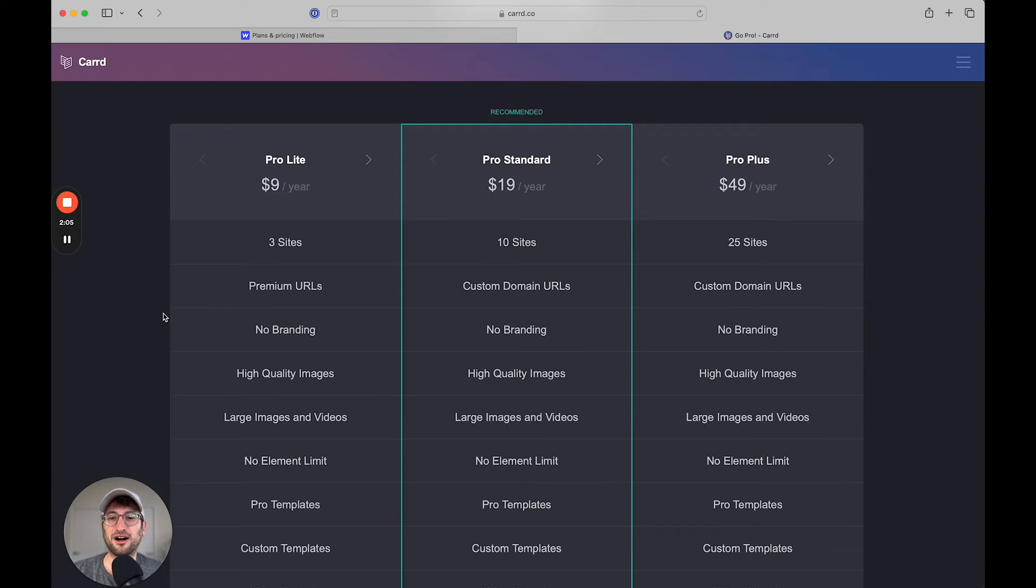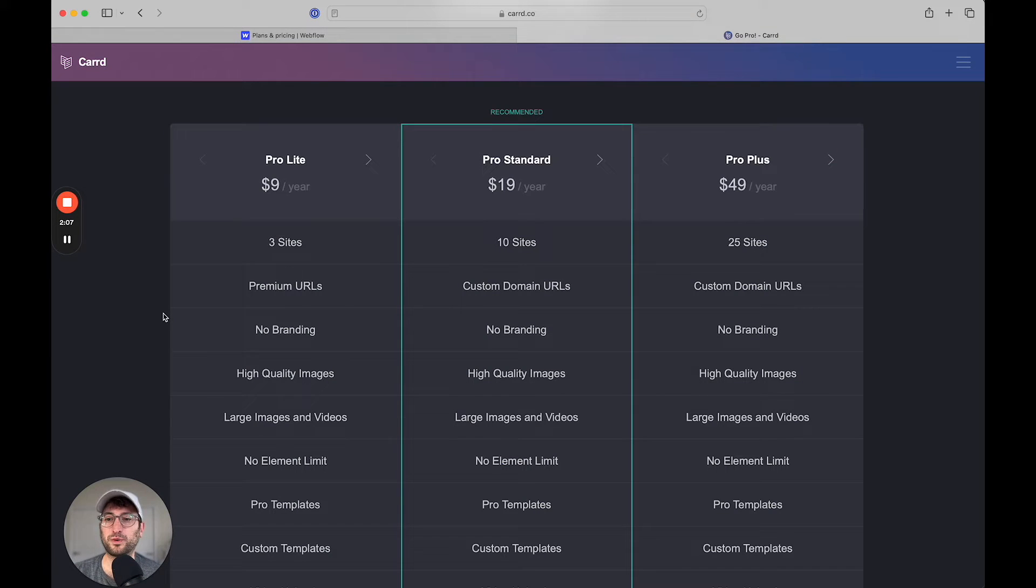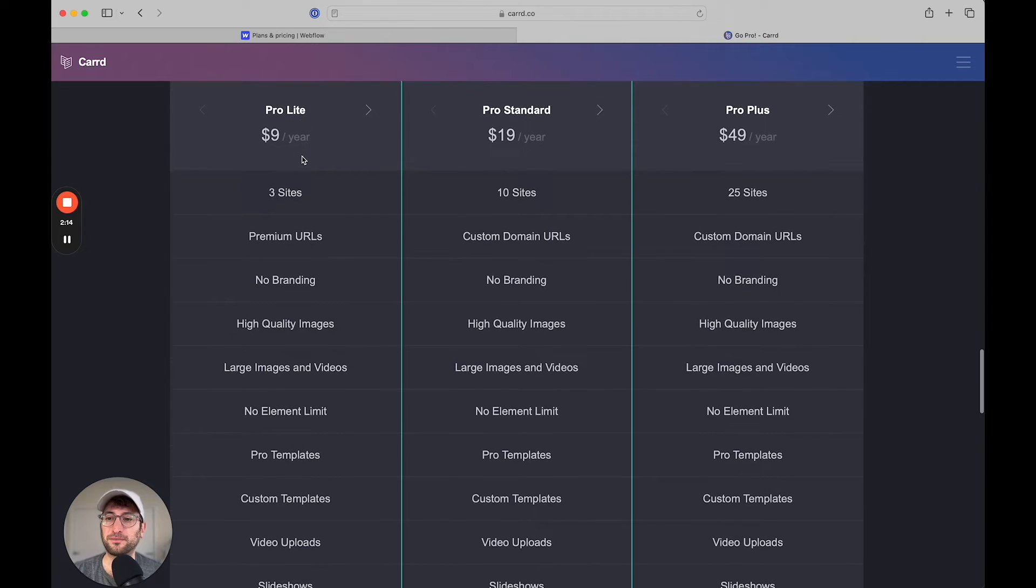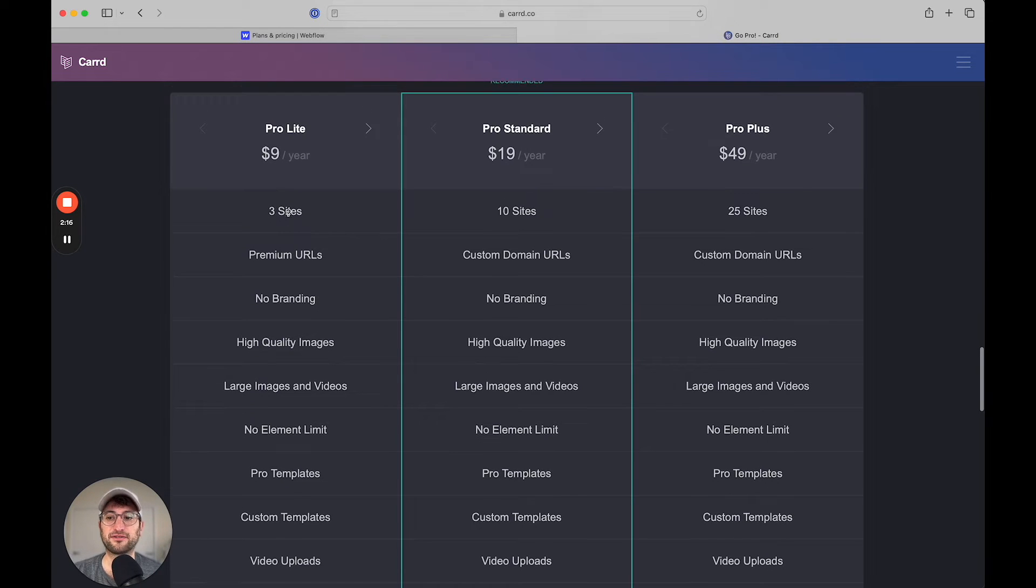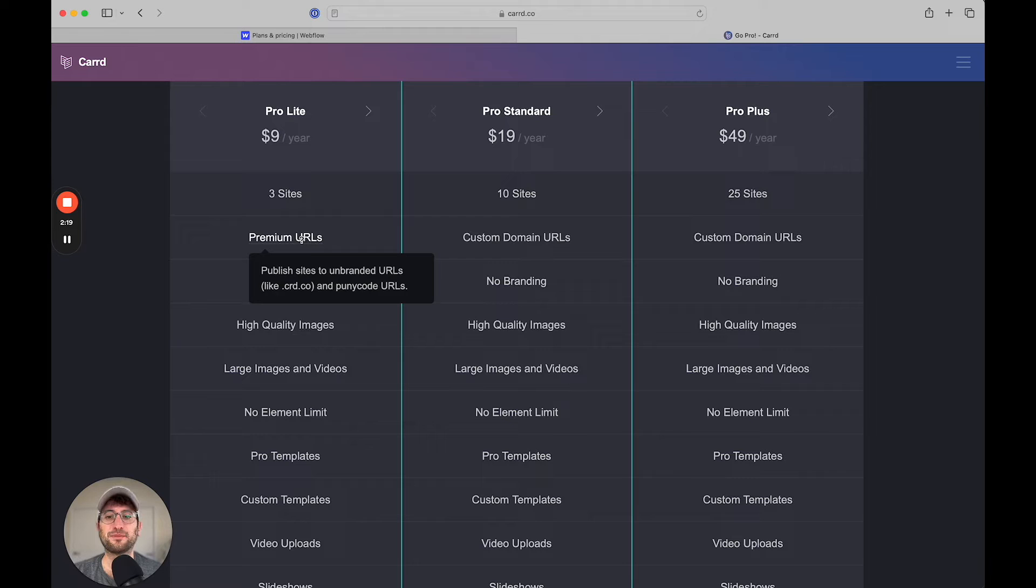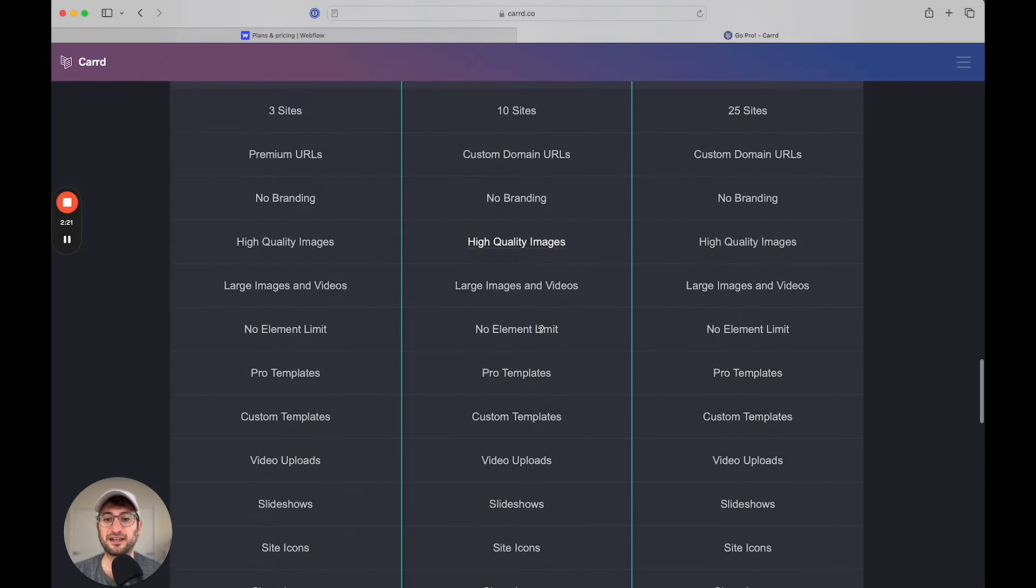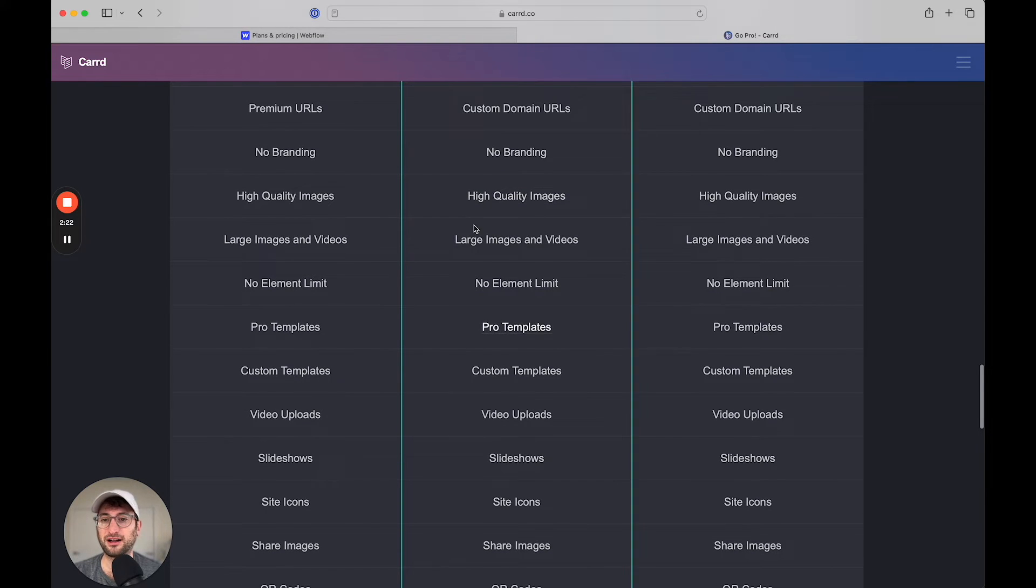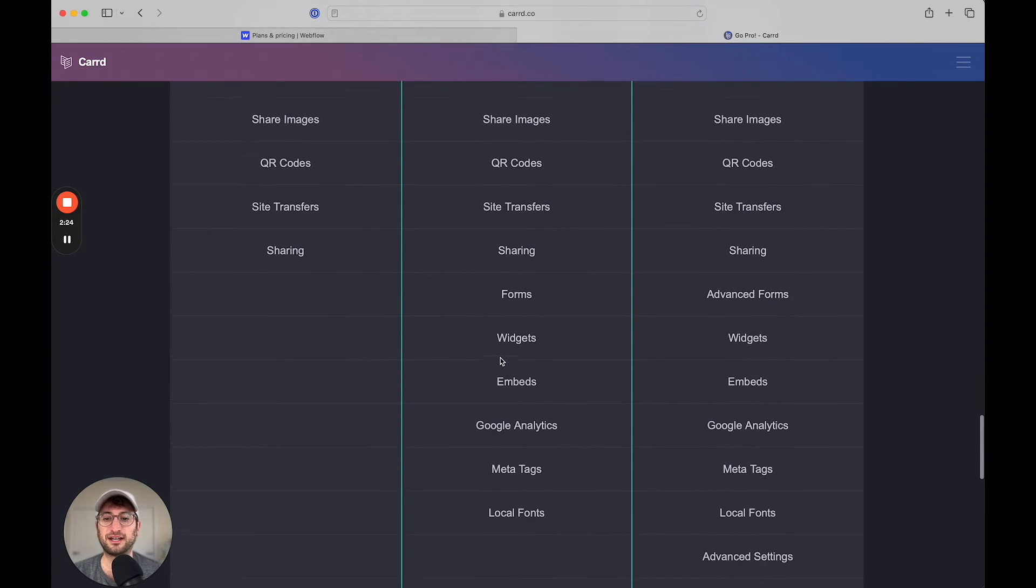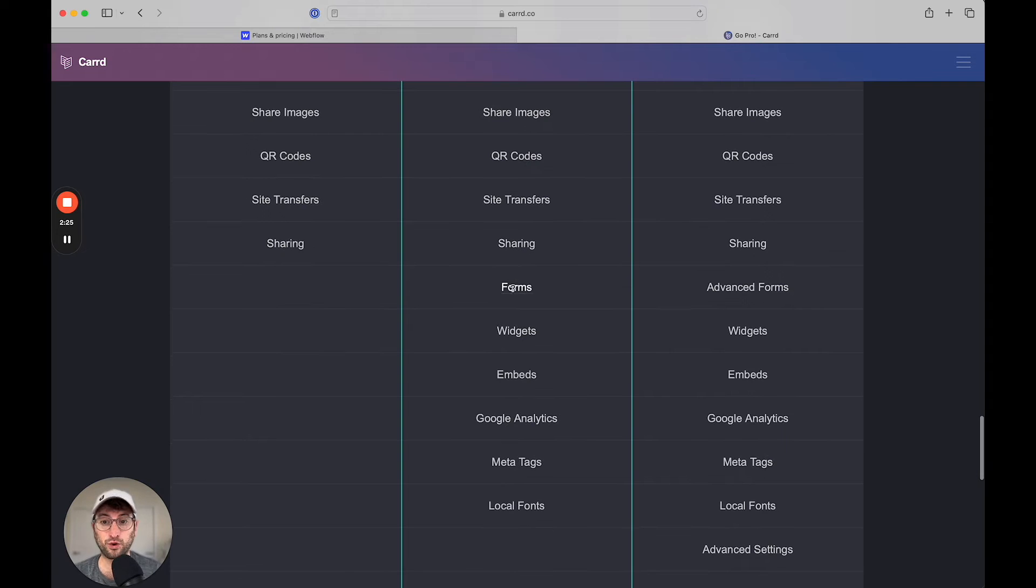The first thing that I want to talk about is the pricing difference between these two tools. CARD is really affordable. For only $9 a year, you can publish three different sites with your own custom URLs. $19 a year means that you get a few additional features, such as forms.